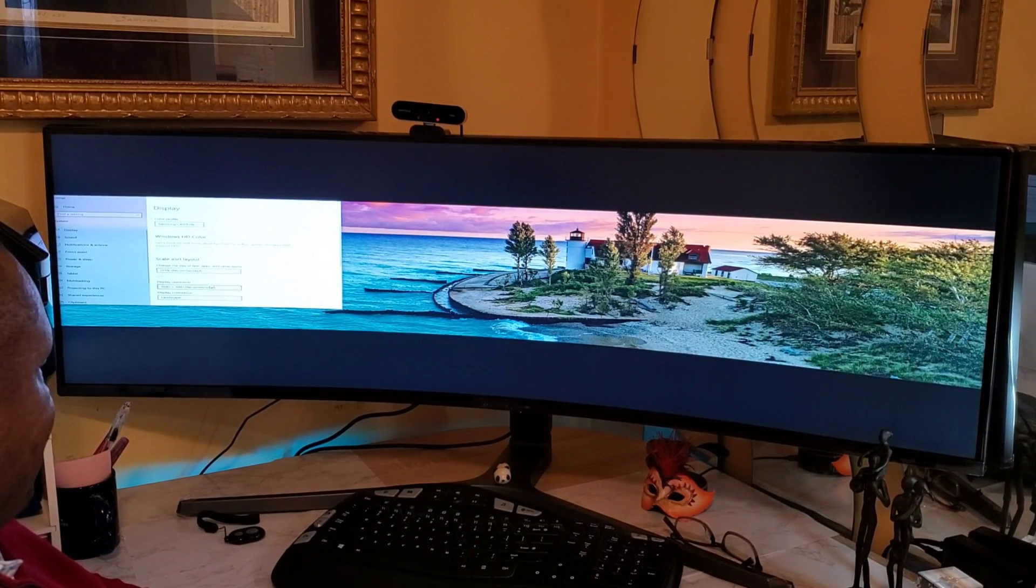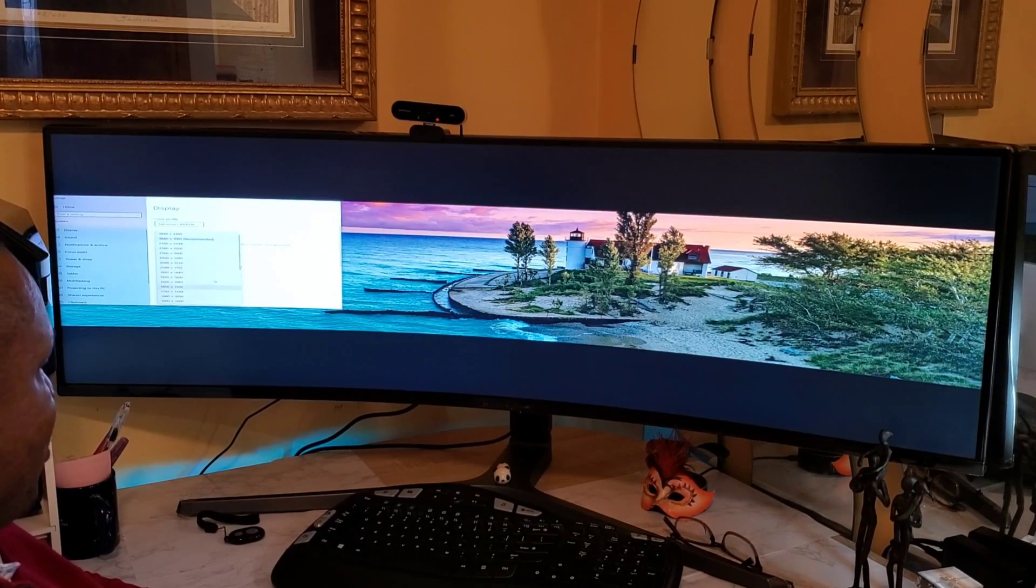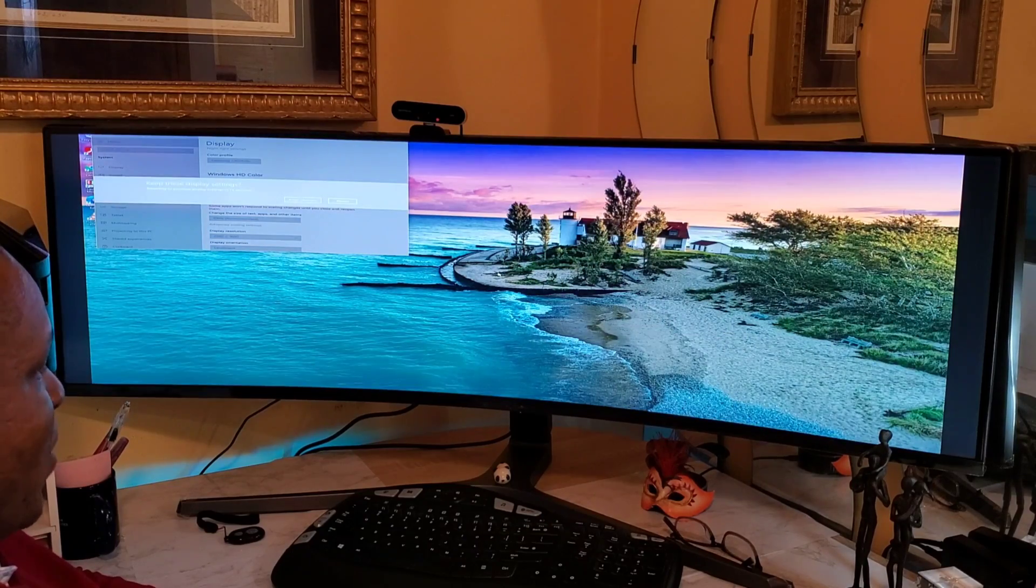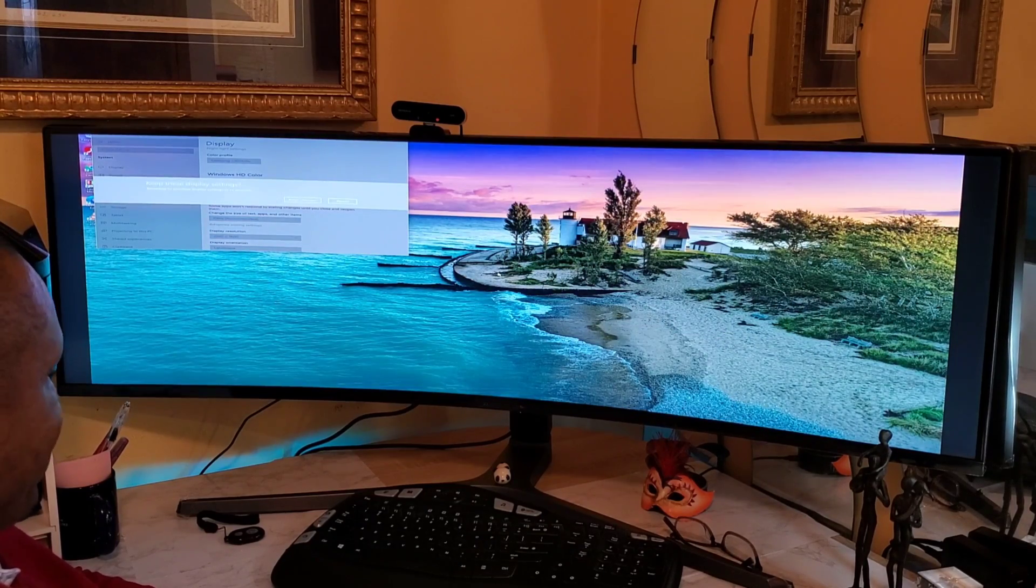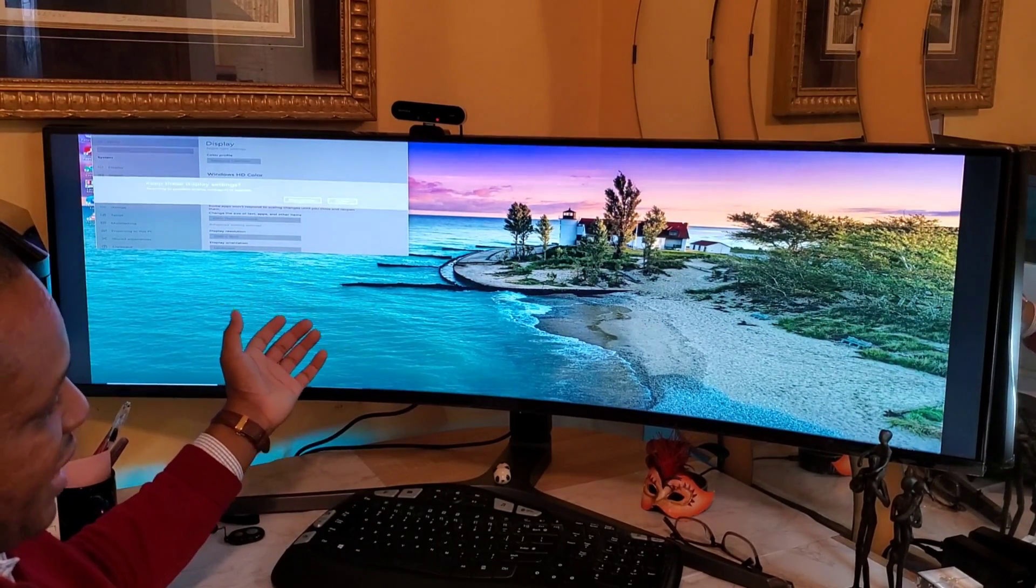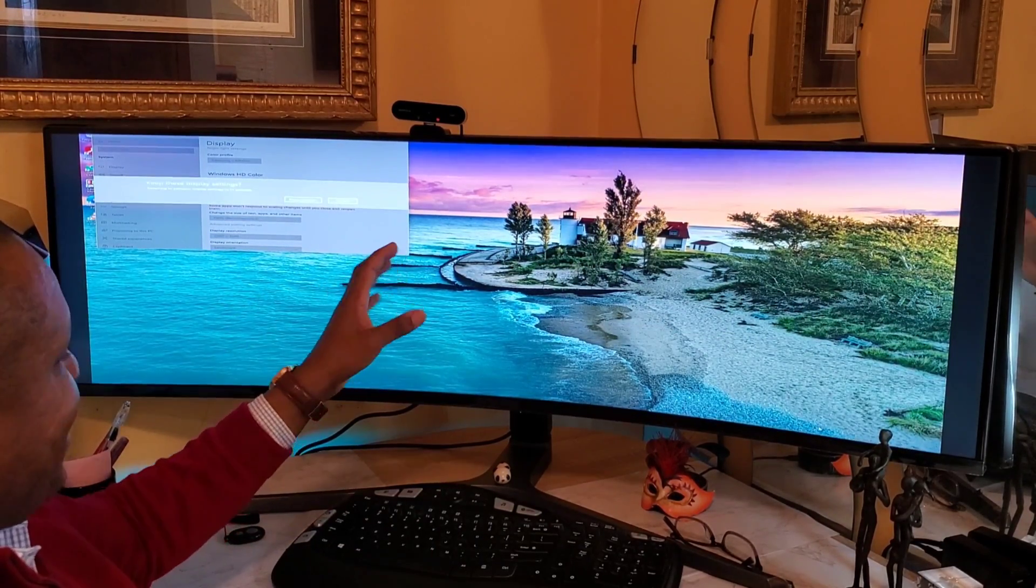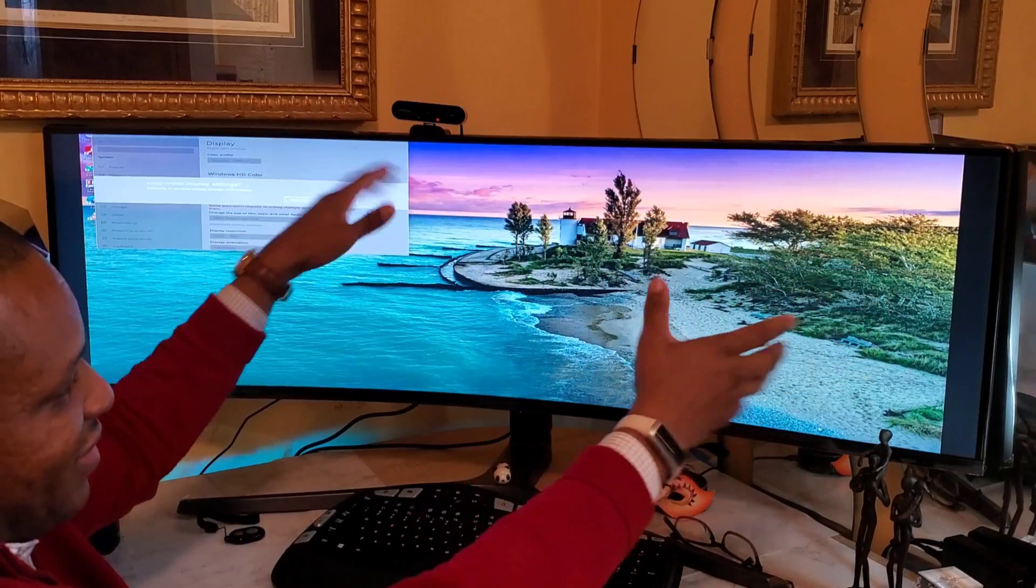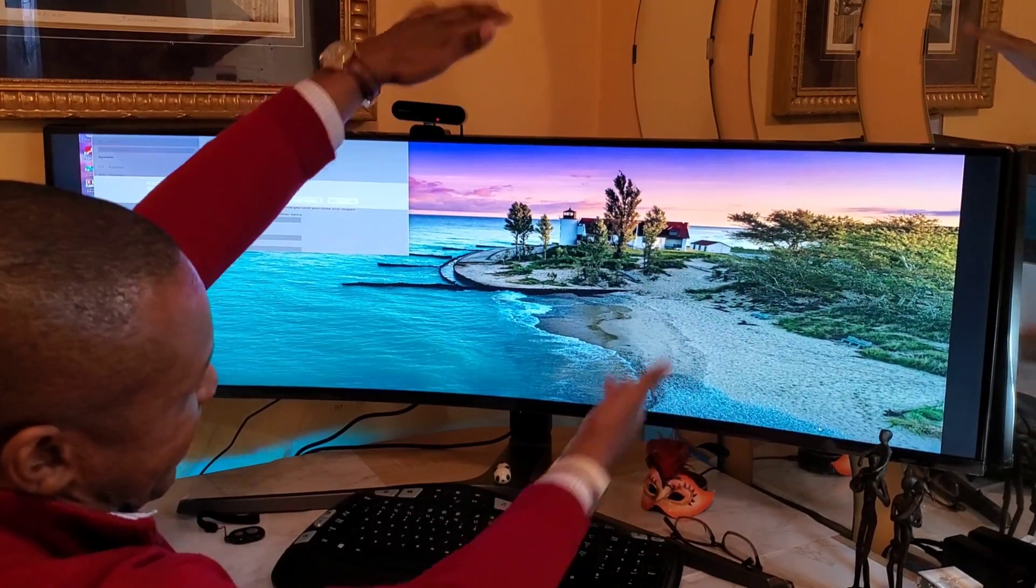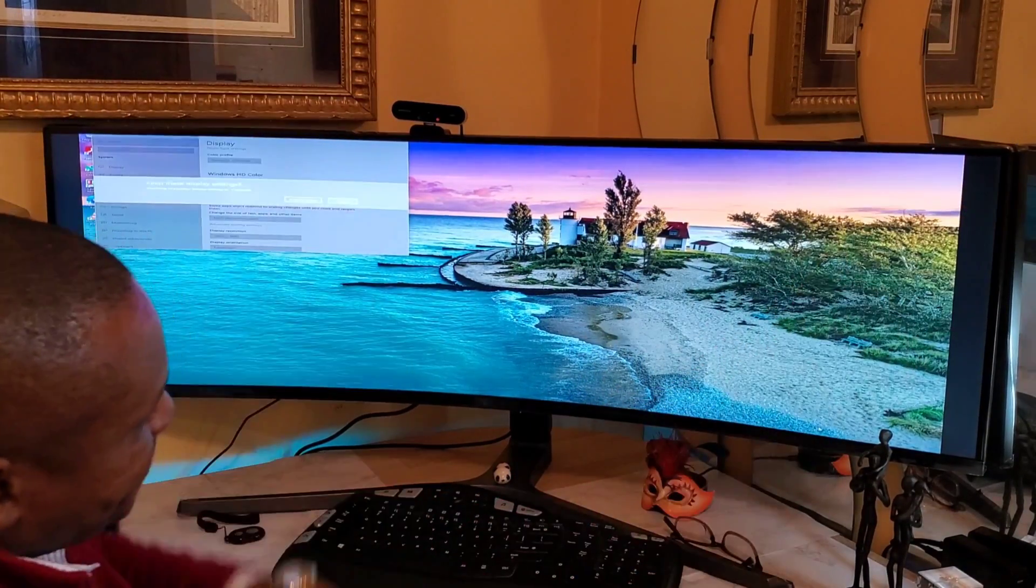You could change the display resolution all you want, it's just going to get weirder and weirder. Like it fills out the screen but it zooms everything in so the screen is actually like that and like that.